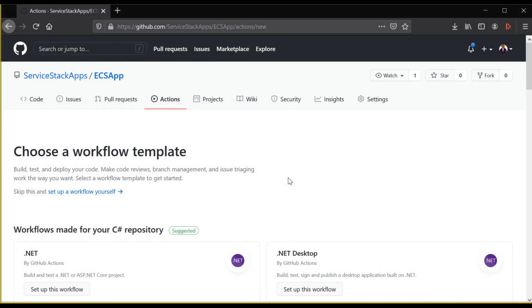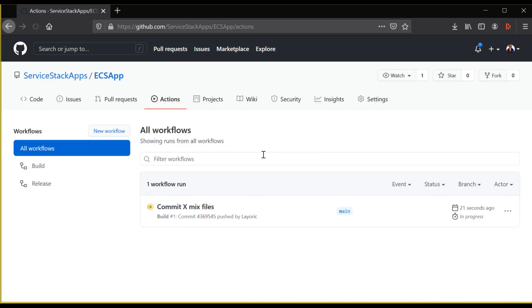Once they've been pushed, go to Actions and you'll see a new action running. This is your application running a build and test. This workflow will run every time a new commit is pushed to GitHub.